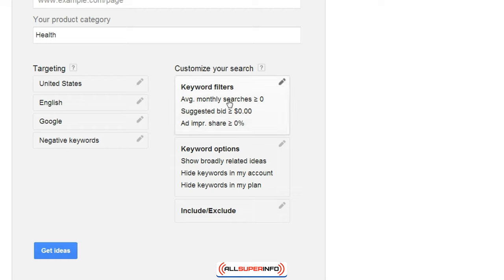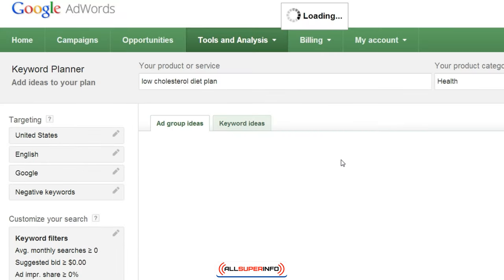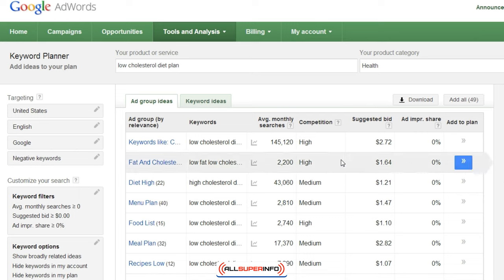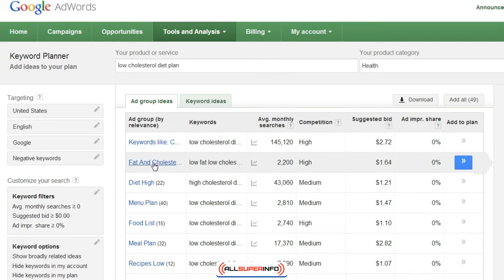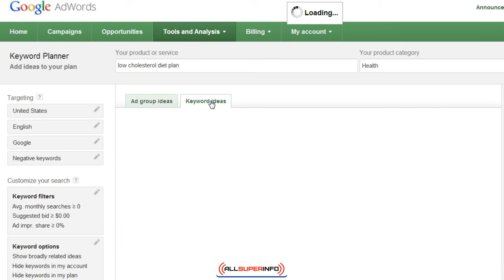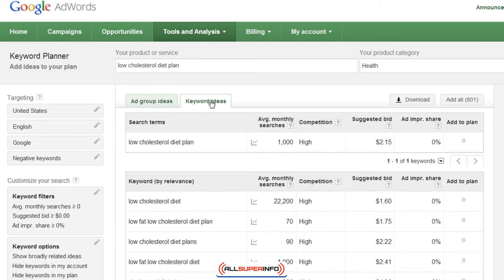You can also do some keyword filters and keyword options. In this case we're going to just click on 'Get Ideas' and see what Google has to show us. You can see ad group ideas, which are groups of keywords that relate to one another, or you can get individual keyword ideas by clicking this tab here.